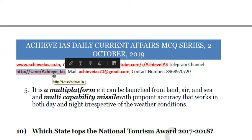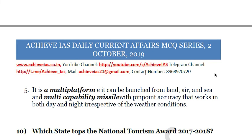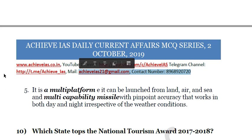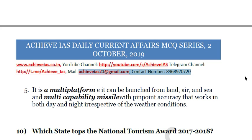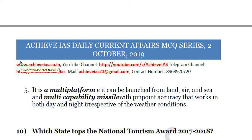If you have any queries or doubts, you can contact us at 8968920720 or email us at achieveias21@gmail.com. If you wish to subscribe to the PDFs of these MCQs, check the description box for the subscription link — a minimum fee of ₹99 has been kept as a motivation to help you. You can also visit our website at www.achieveias.co.in for various types of information needed for your preparation. Thank you, have a very nice day ahead.